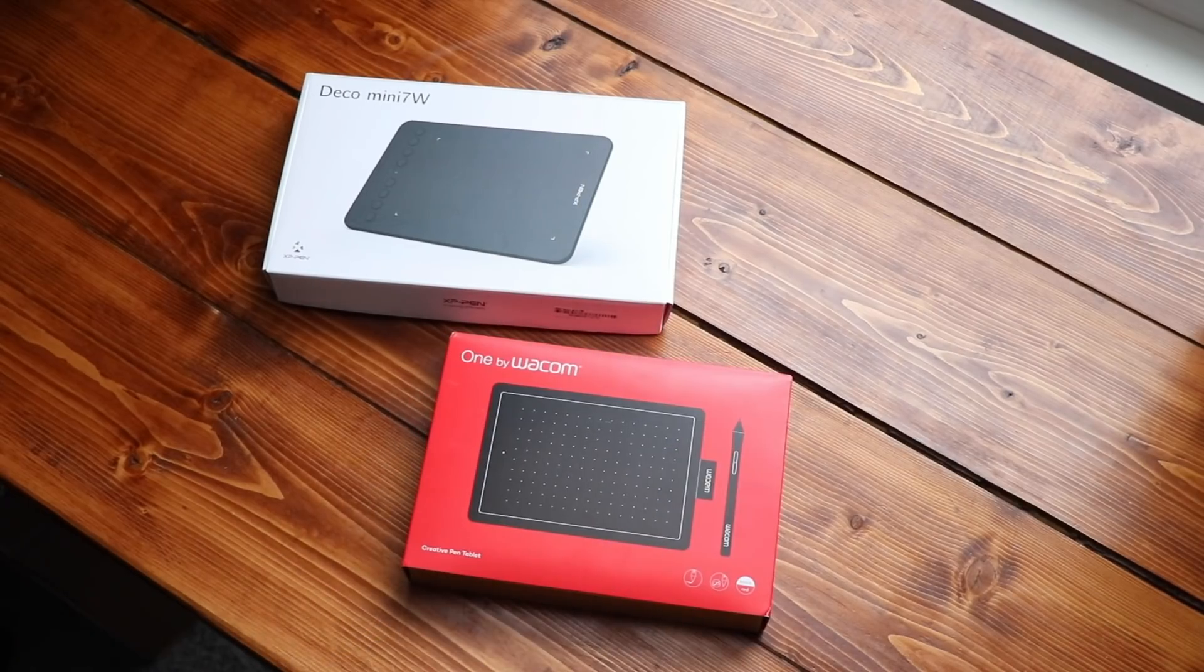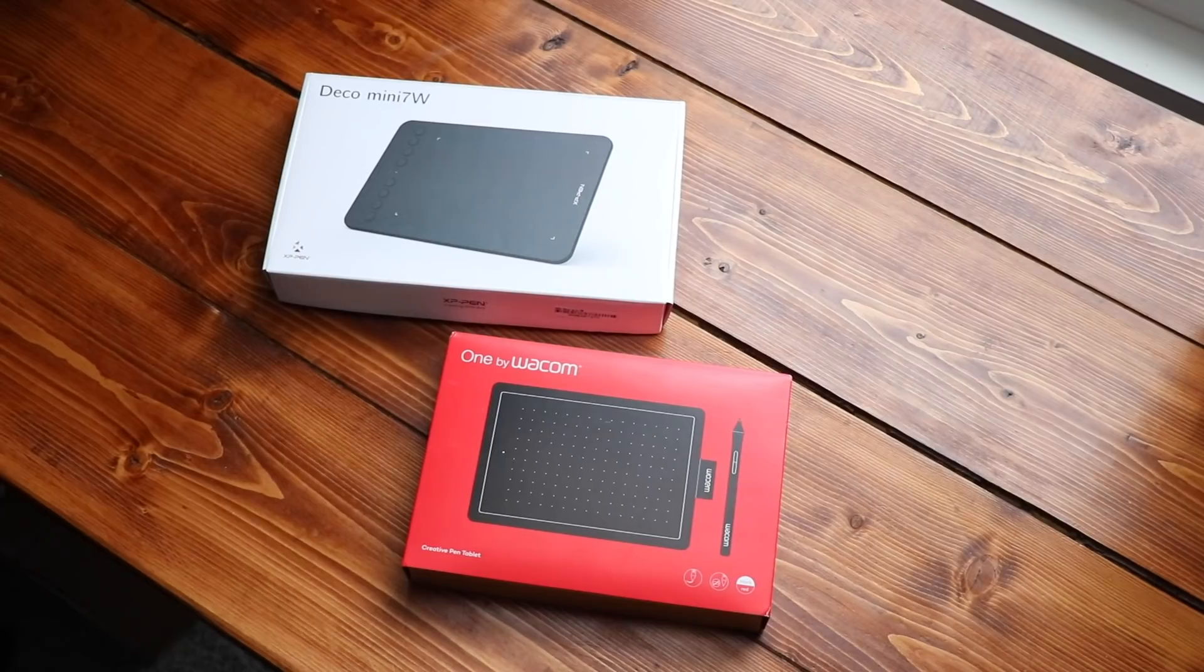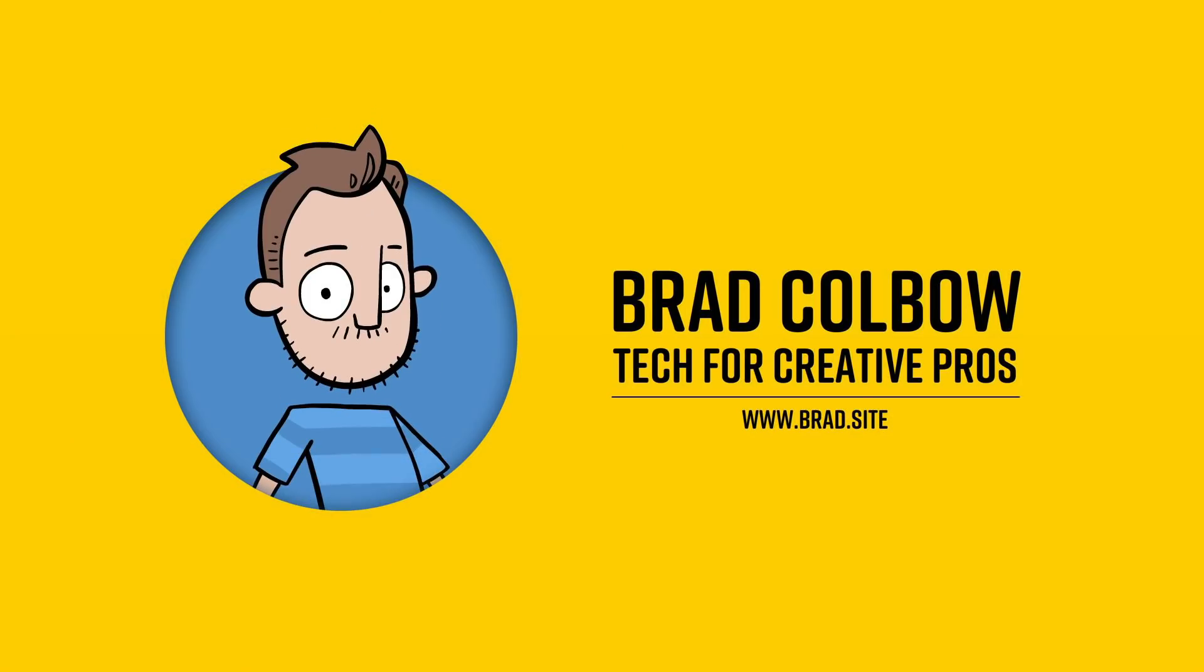I've got two graphic tablets here. Both work with Chromebooks, and I want to know, are they any good? I've used some really expensive Chromebooks in the past, two of them in fact.